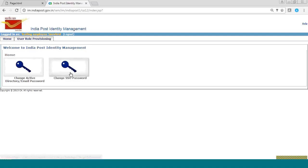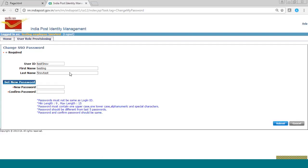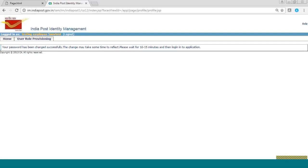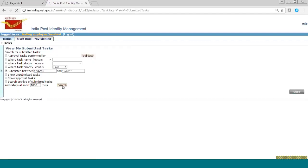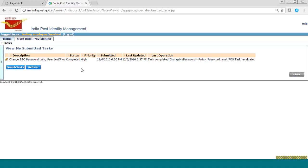After clicking on it, you will be prompted to a page where you have to set your new password. Your new password should match all the conditions written in blue. This password is for your applications like the employee portal, EOS, etc. After submitting your task, you can check the status of your task. For that, you will go to home task and click on 'View My Submitted Task', then click the search button. You can now see the status of your task is completed, meaning your SSO password was successfully changed.